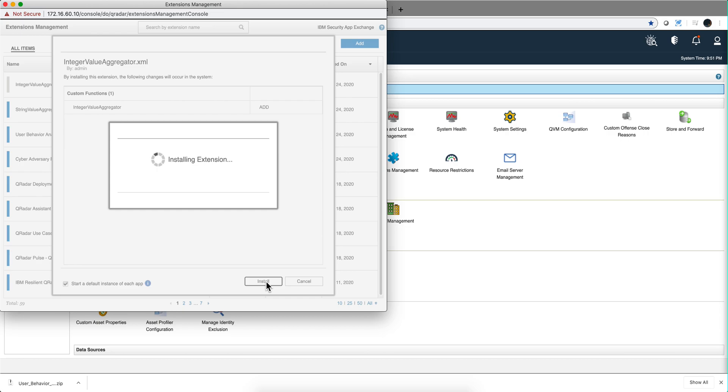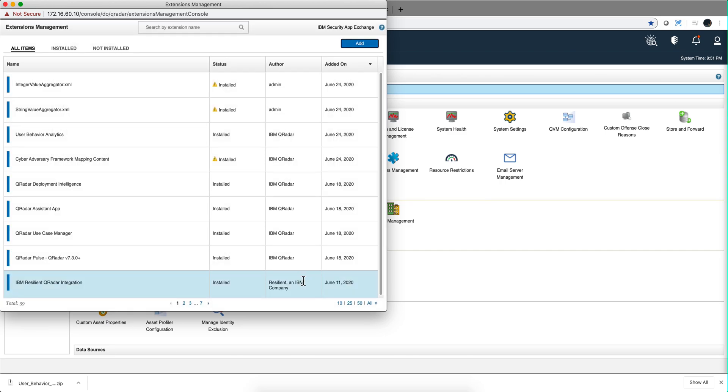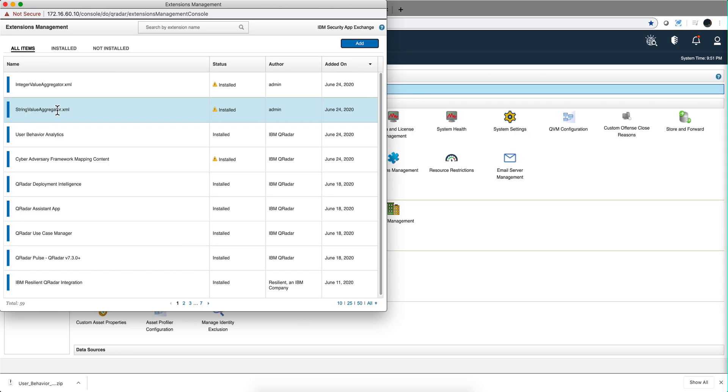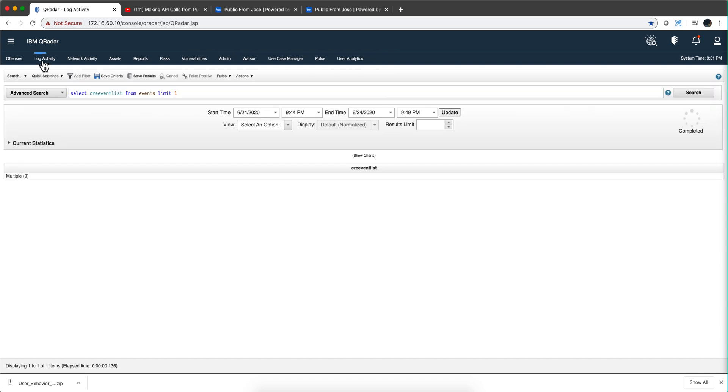Oh because that now is when the installation actually takes place. And now it's ready. So I have installed integer value aggregator and string value aggregator. Let's actually use them in combination now. So let's go back to our particular case. So when we get this CRE event list,